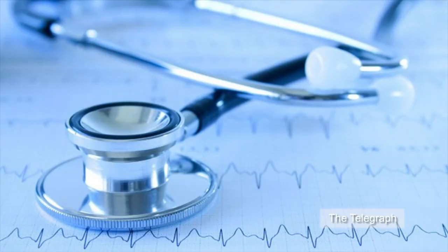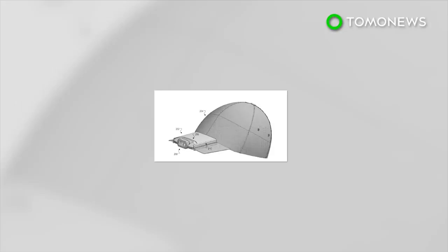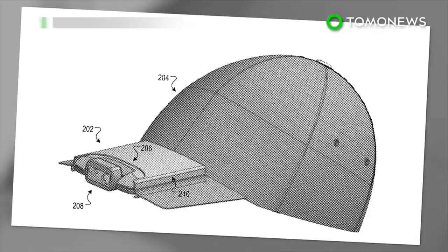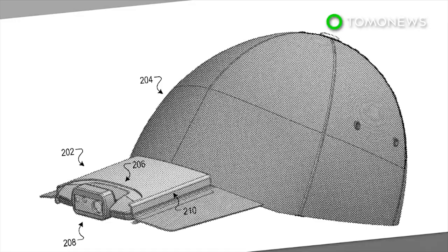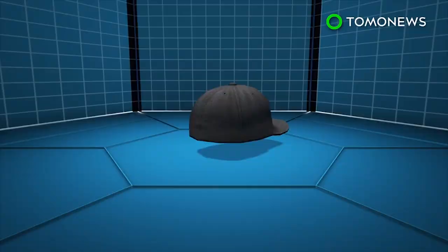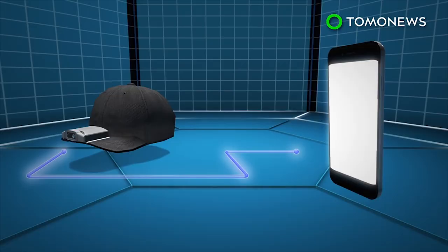Google patents new baseball cap camera system. Google was granted a patent on Tuesday for a new type of wearable tech, which is a video camera system mounted on a baseball cap. Google's wearable camera system can be mounted on the brim of a baseball cap. It is equipped with a built-in microphone and can connect to the wearer's mobile device via an app.